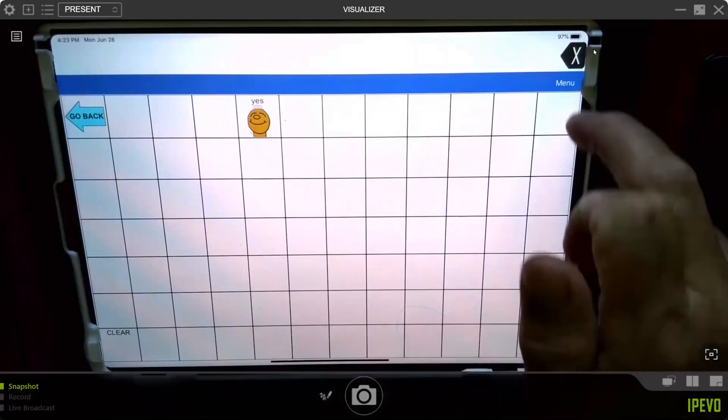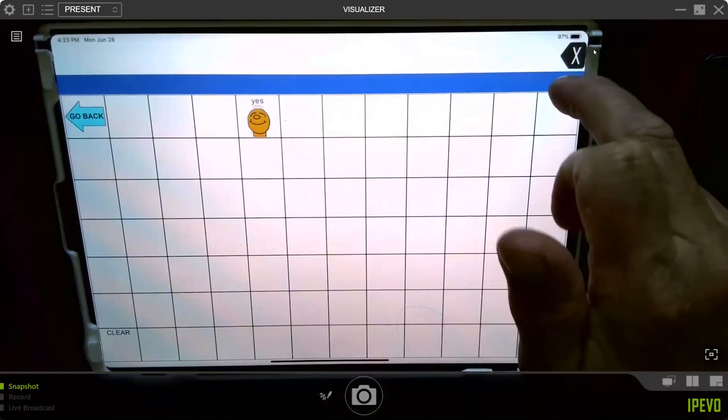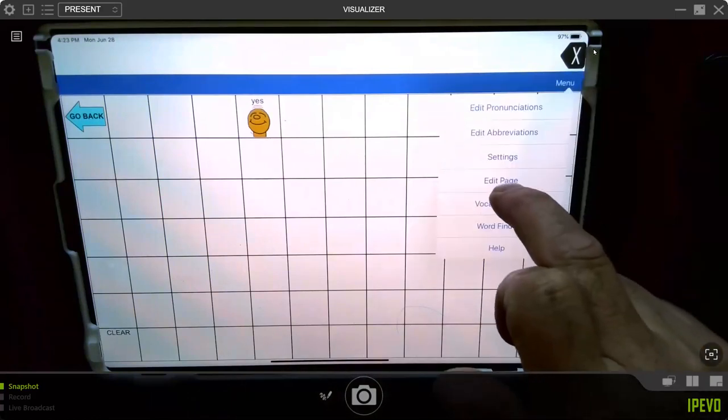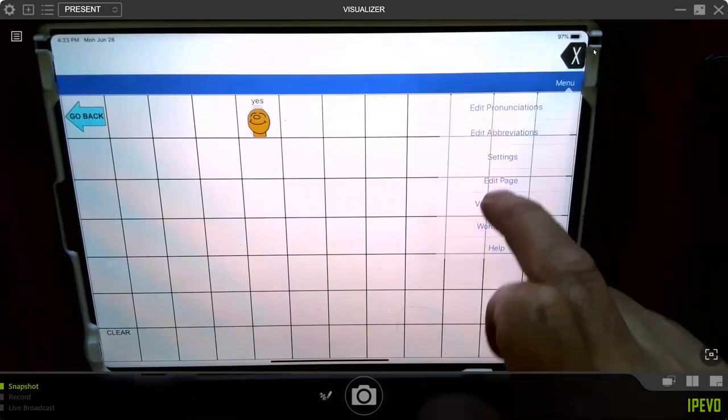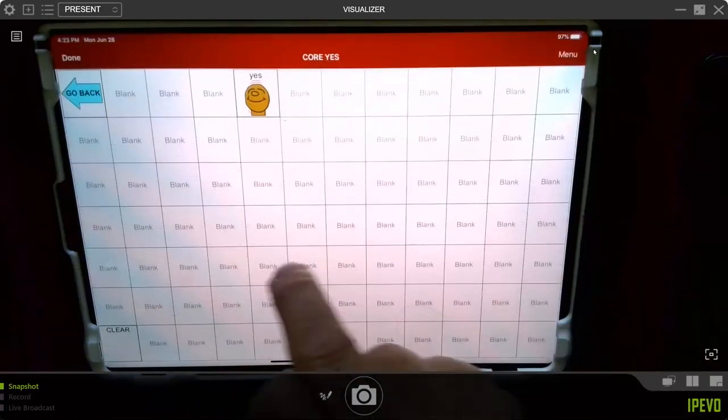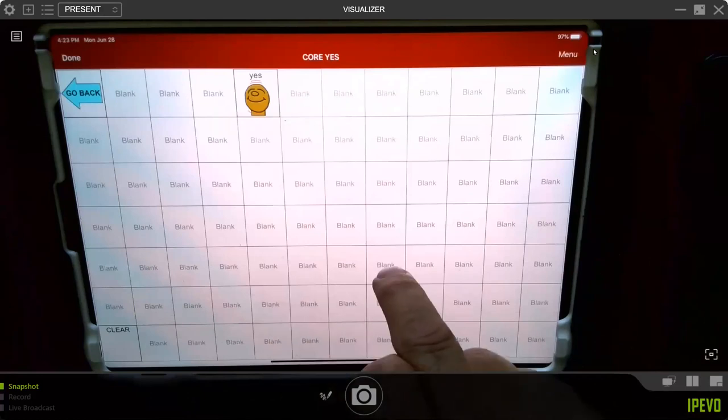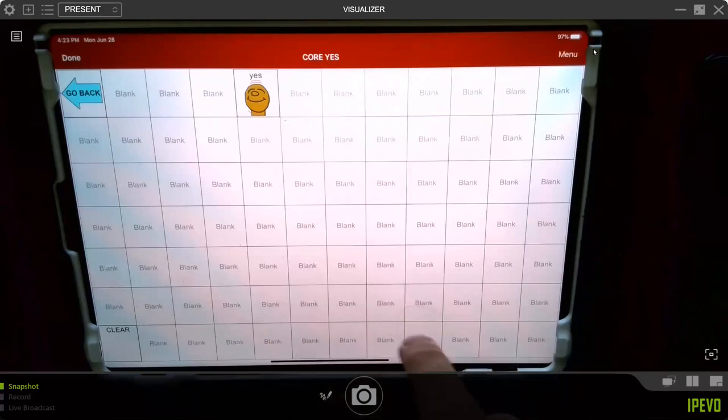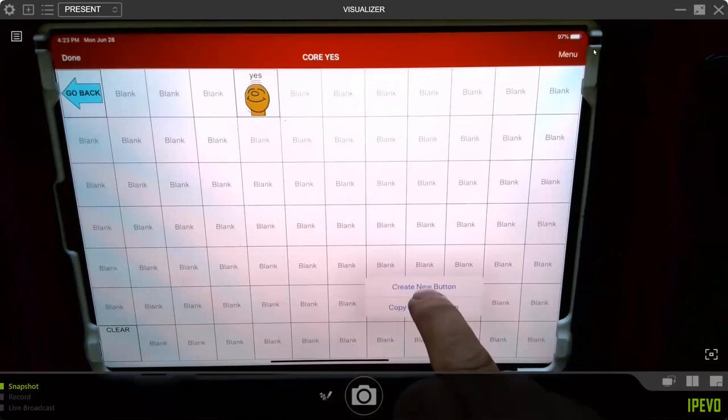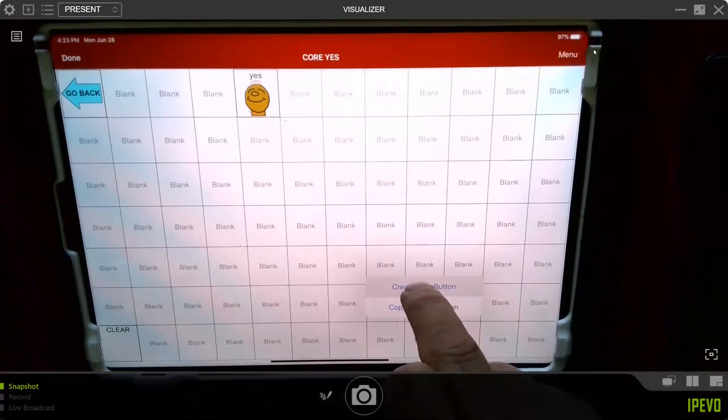So now I hit Menu, Edit Page, touch the location where I want to put it. I'm going to put it down here because I think that's about where drink is. They drink at the Hogs games.